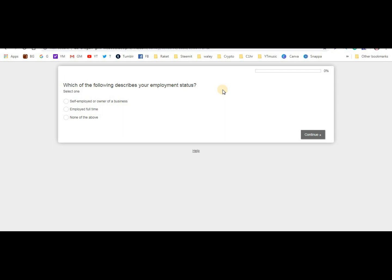If they ask if you had a survey last month about certain products or daily items, and you know the answer is yes, say yes. They know already - they have records. If you say no when you actually did it last month, they'll disqualify you.